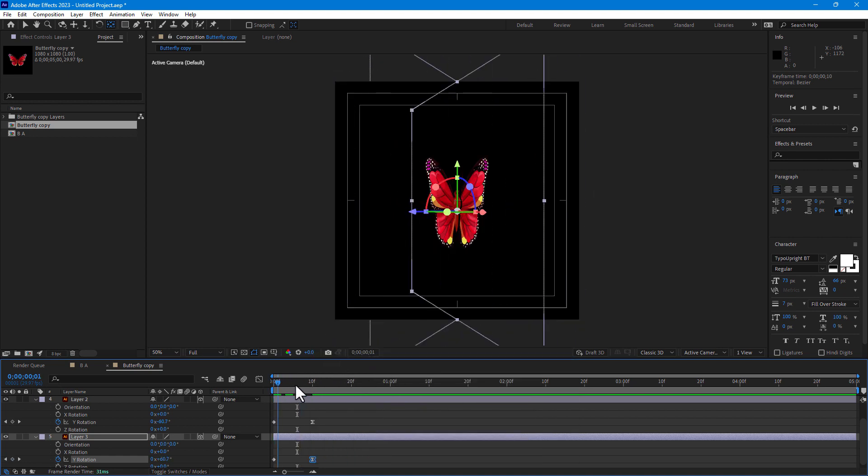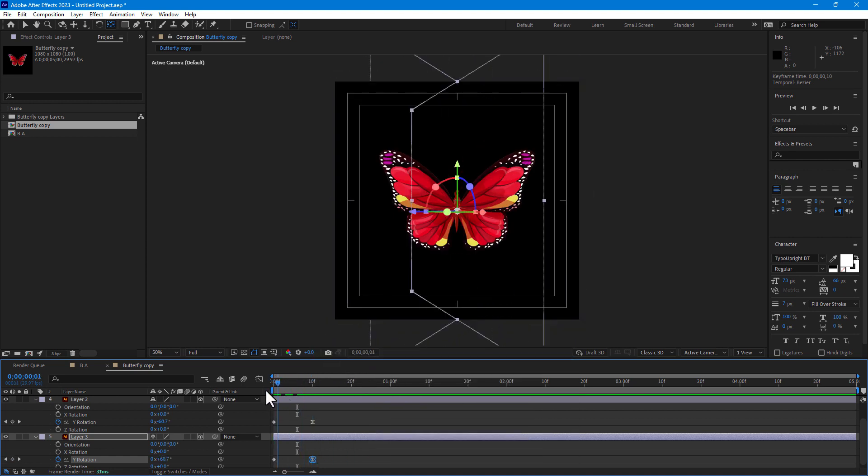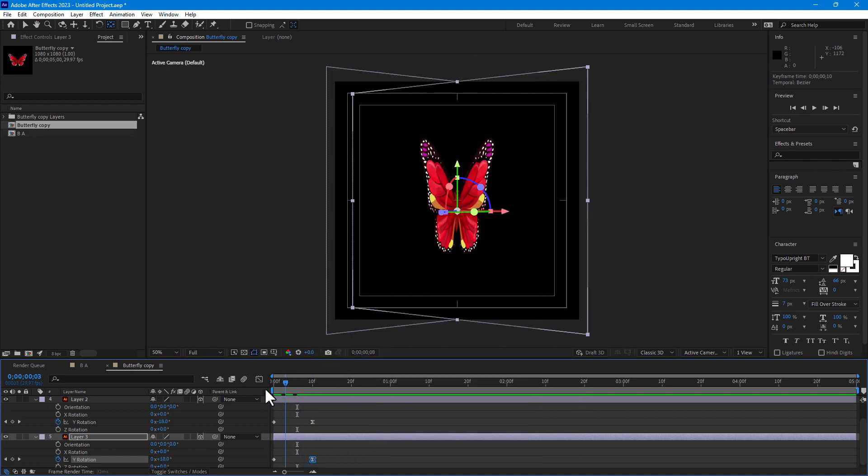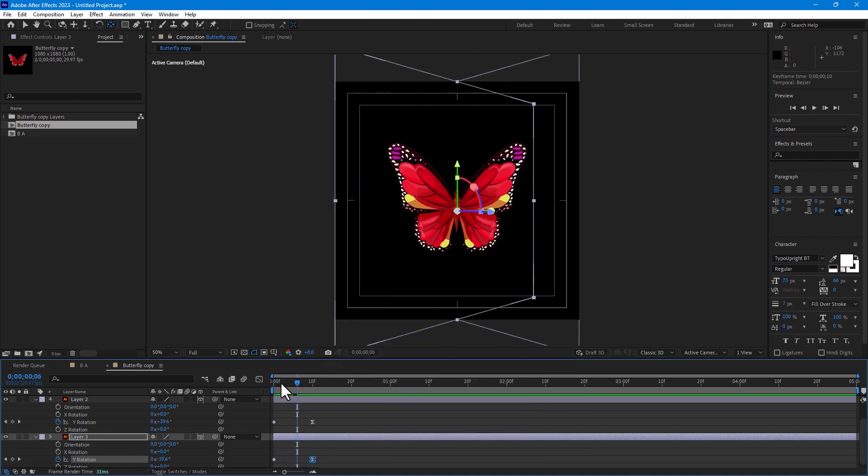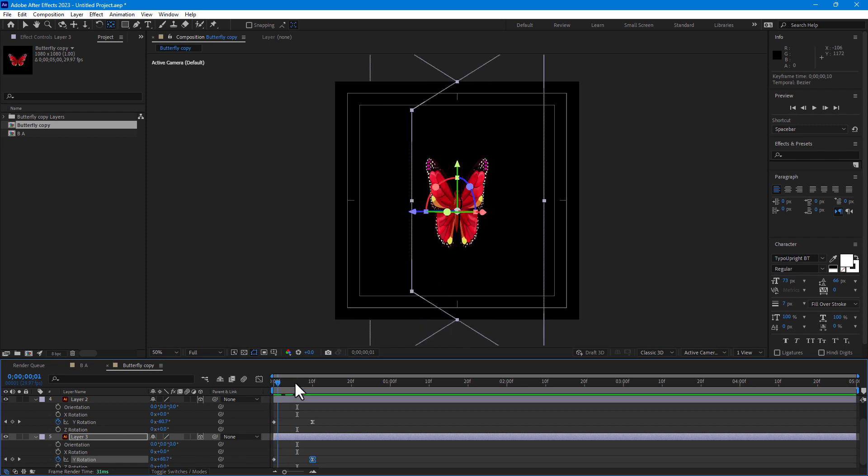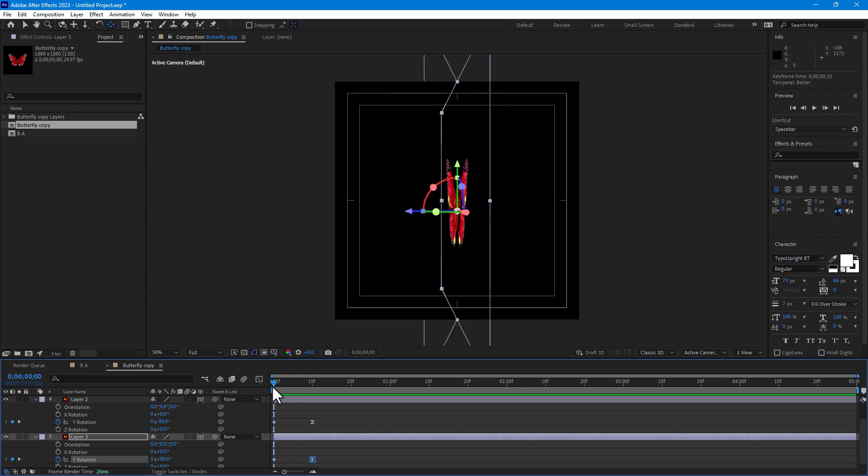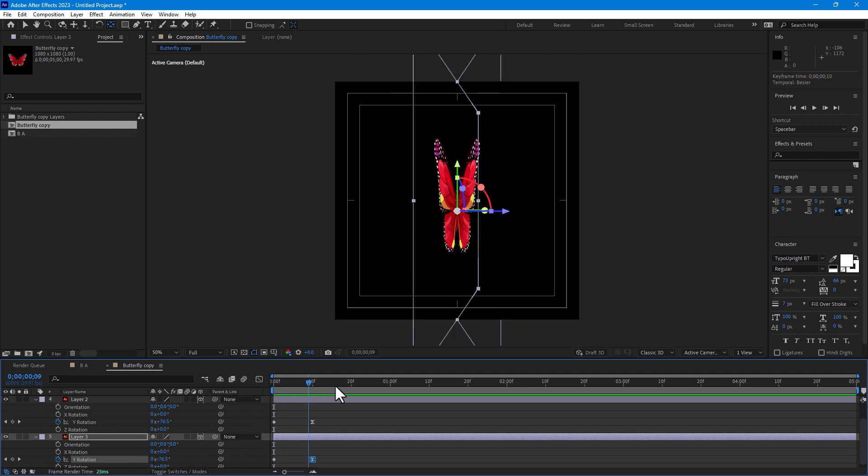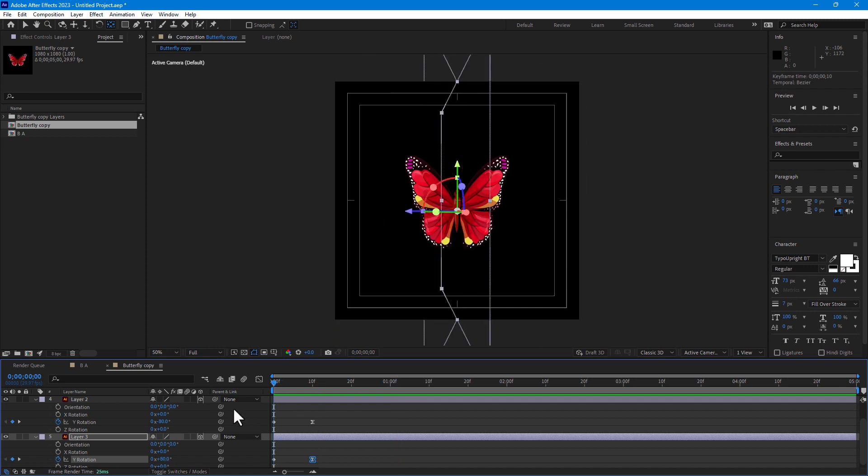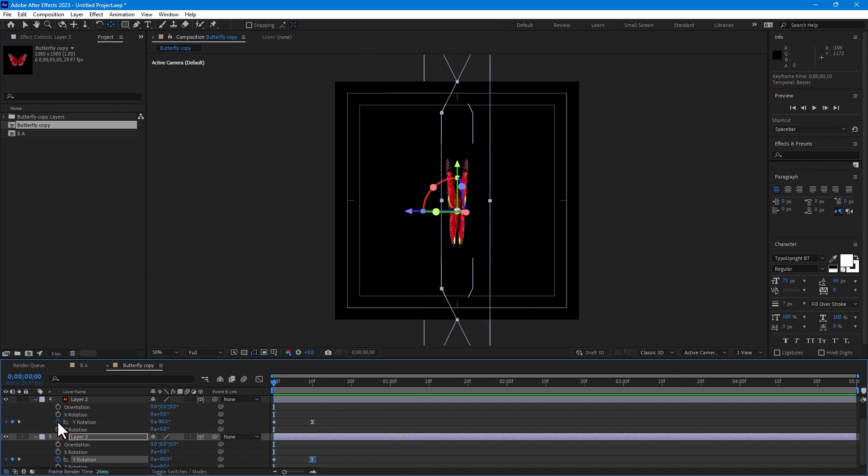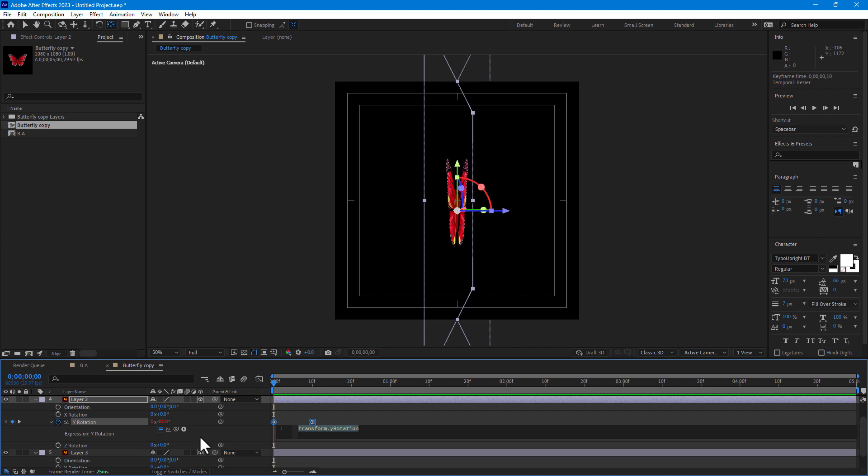And now time to create animation for five seconds. Just press Alt, click right here, loop out.